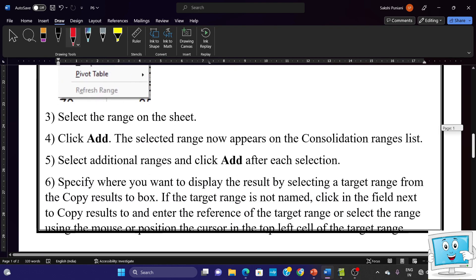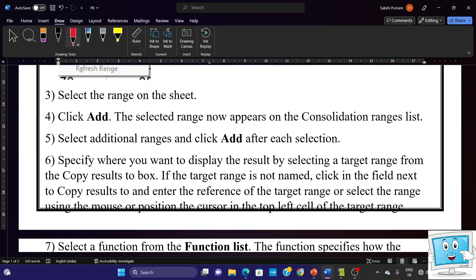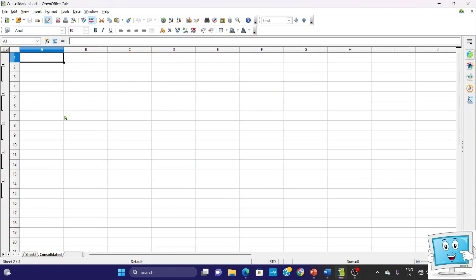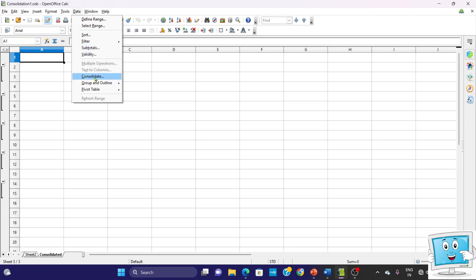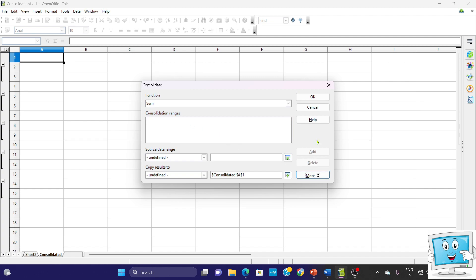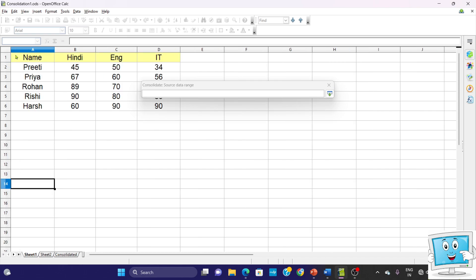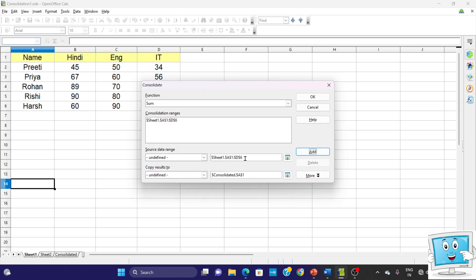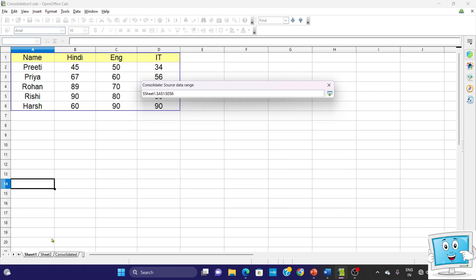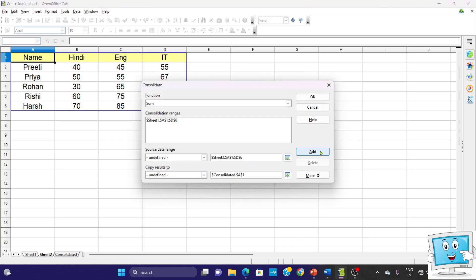The next step is to select the ranges on the sheet and then click on the Add button. Go to OpenOffice Calc, open the consolidated final sheet, then go to Data → Consolidate and the dialog box will appear. Click the shrink button and go to Sheet 1 and select the range A1 to D6, then click again and click the Add button. Again click the shrink button, go to Sheet 2, select A1 to D6, then click the button and click Add.